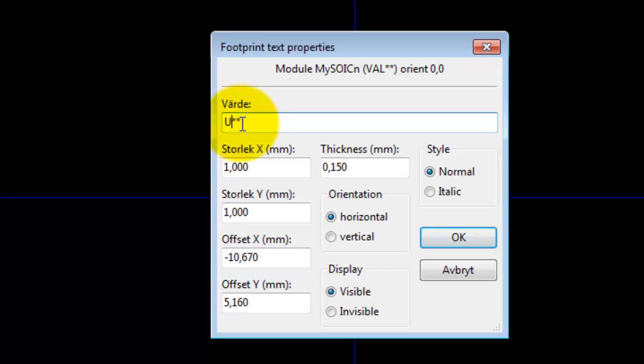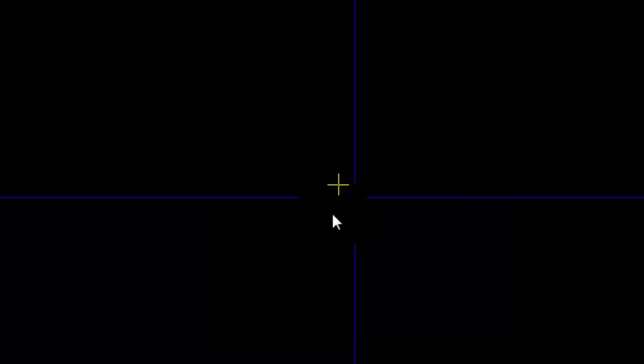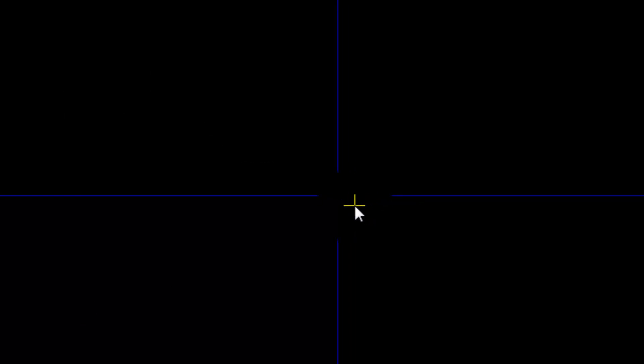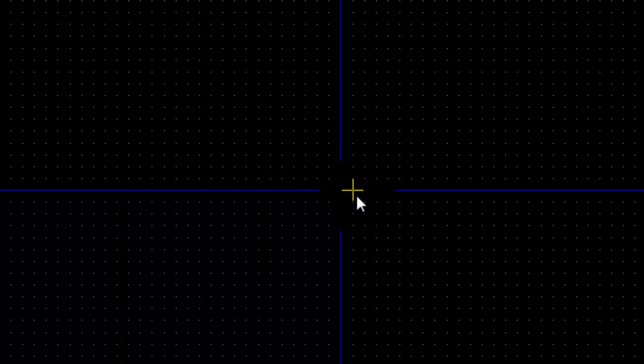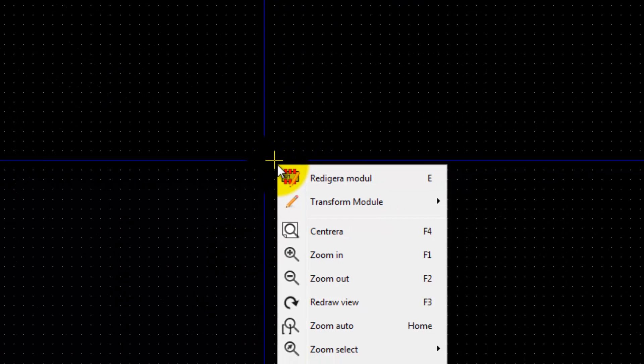The value is the reference designator. If I go into E as an edit, I can change this to U for instance, and the asterisk behind it will be replaced with U1, U2, U3, U4, and so on.